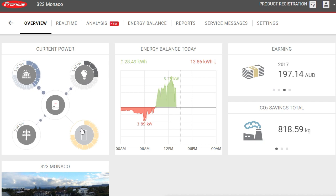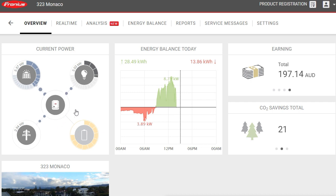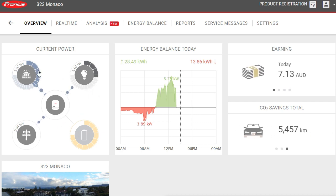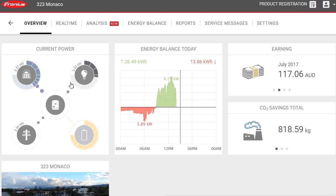If the house was consuming more power than the solar was producing - for example, later in the day when the sun is going down - we would see the flow reverse, with power coming from the grid and feeding into the home to be consumed.